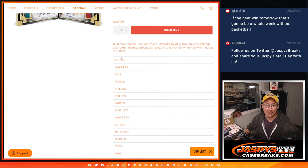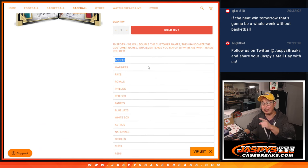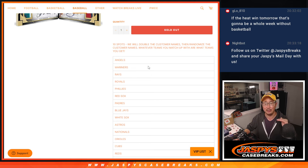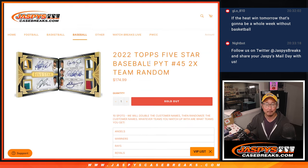So the name on top after the randomization - we're just randomizing your names, not the teams. Name on top gets the Angels, second name gets the Mariners, third name gets the Rays, Royals, so on and so forth.